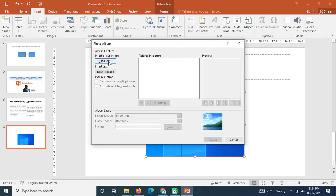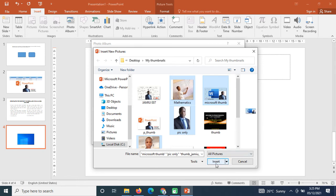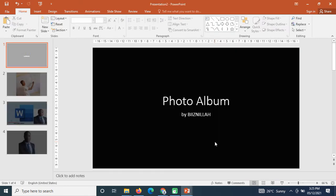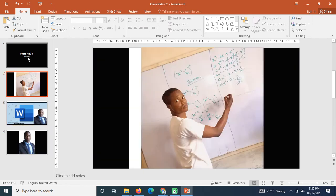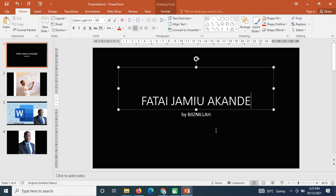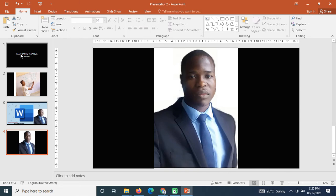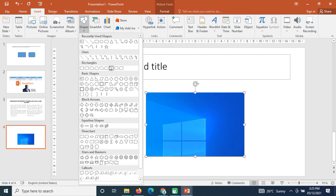With Photo Album you can upload multiple pictures at once. Click 'File/Disk' to select from your computer, press Ctrl to select multiple images, click Insert, and then click Create. You now have a photo gallery with all selected pictures, which you can edit as you like.